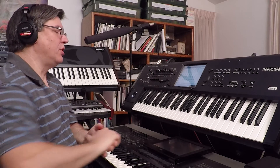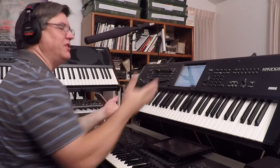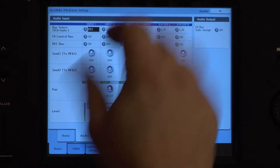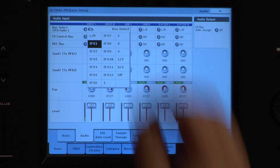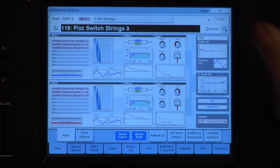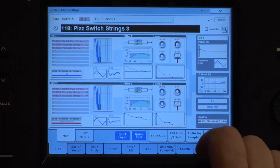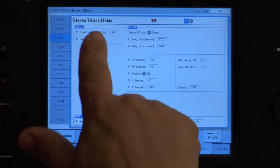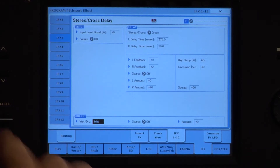Let's look at a program. I have my mic going into input one, as I always say, and then I've got it routed into effects one instead of the regular left/right. That way my mic will be affected by whatever mode I'm in. This program — Switch Strings 3 — has that, and one of the effects is a stereo cross delay.